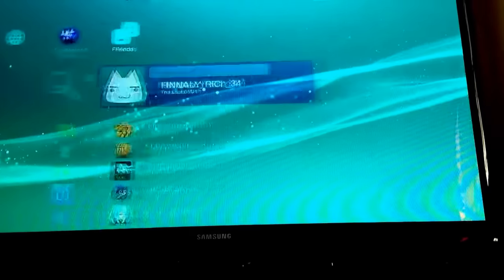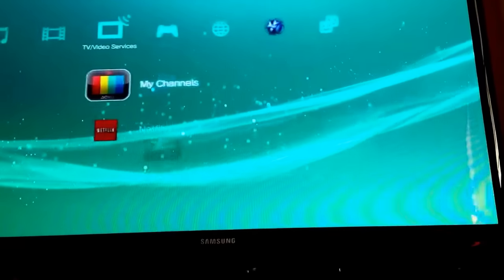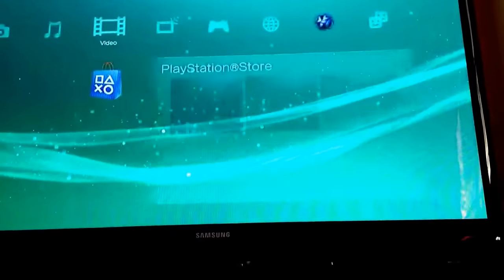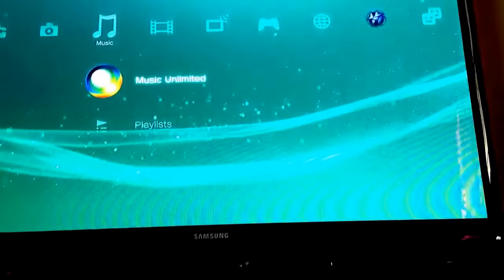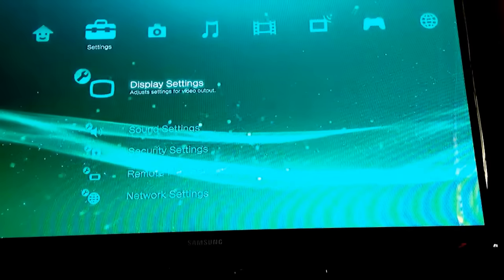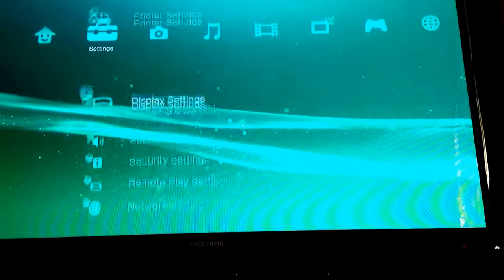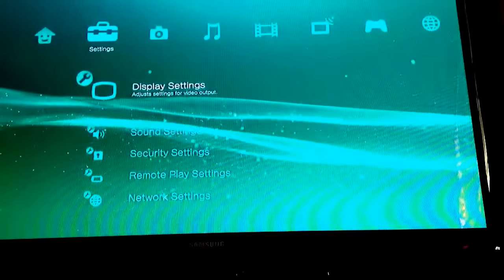So first thing you want to do—and I'm not sure if this works for anything else, I have an HDMI—but you want to come into your Settings and go down to Display Settings.